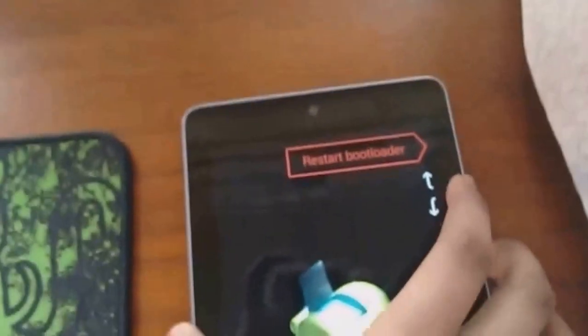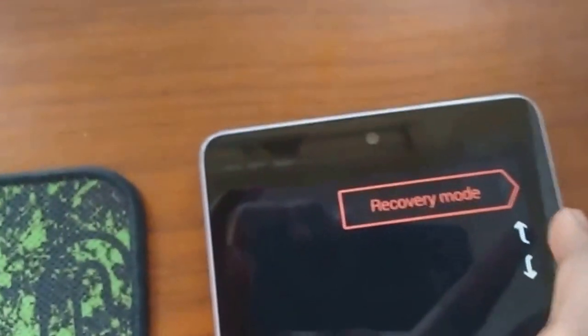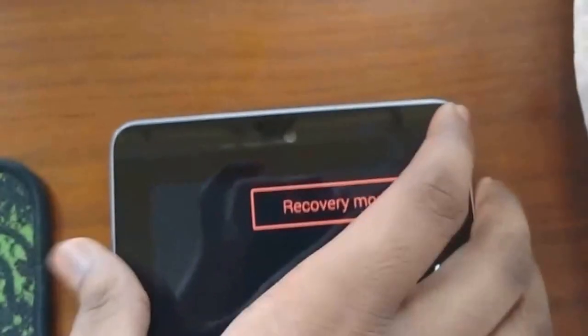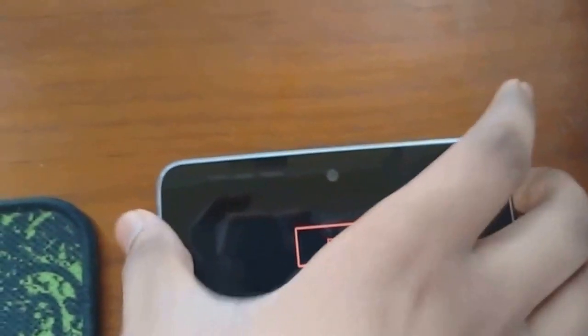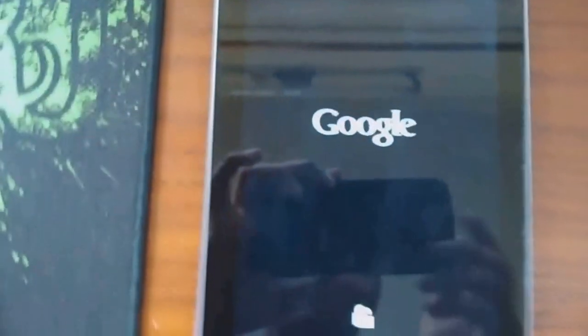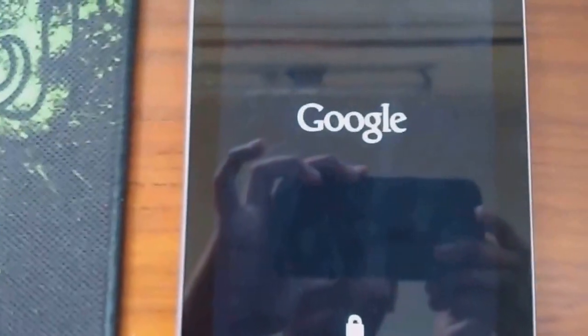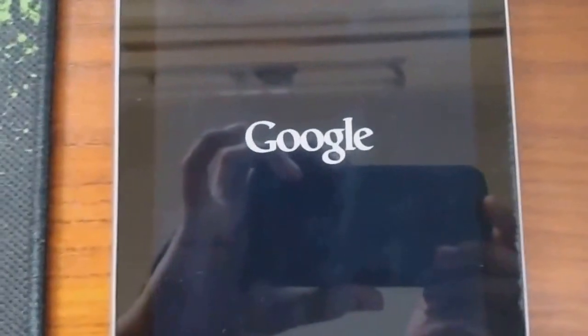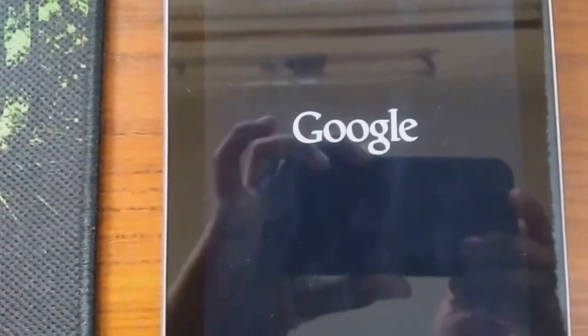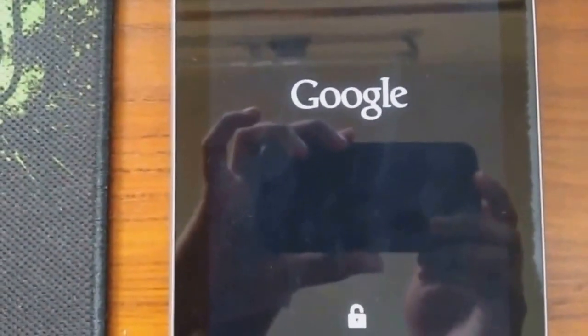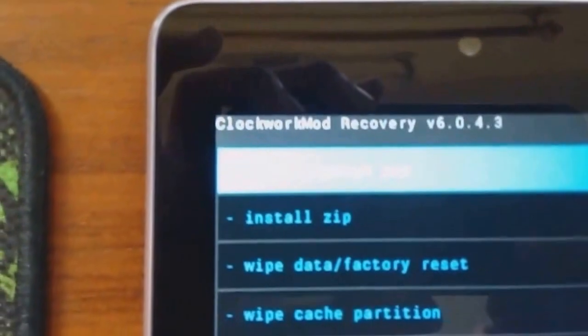Now go to your Nexus 7 and use your volume keys to go to recovery mode and then press the power button. Now you can see the clockwork recovery.